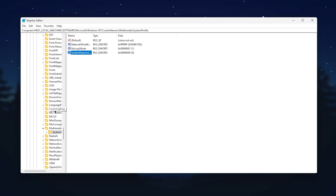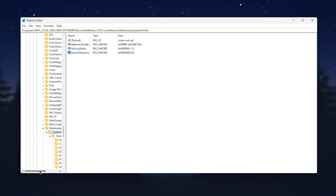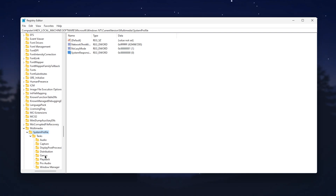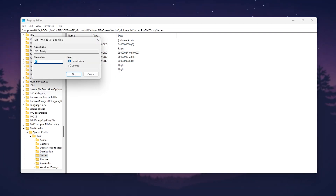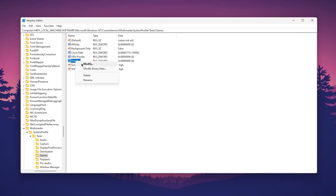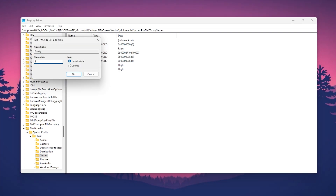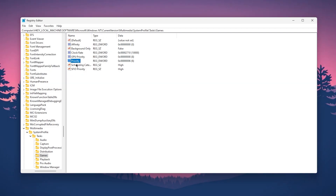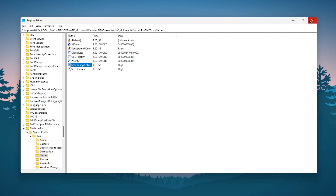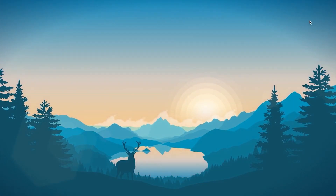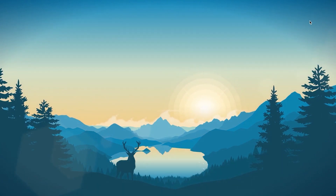For the next registry settings, click the System Profile dropdown again, go to Tasks, click the dropdown, and find the Games folder. Go to Settings and you'll find GPU Priority, Priority, and Scheduling Category. Right-click GPU Priority, Modify, and set the value to 8. Go to Priority, Modify, and set the value to 6. Go to Scheduling Category, Modify, and set the value to High. Close the Registry Editor and restart your PC for all changes to take effect.